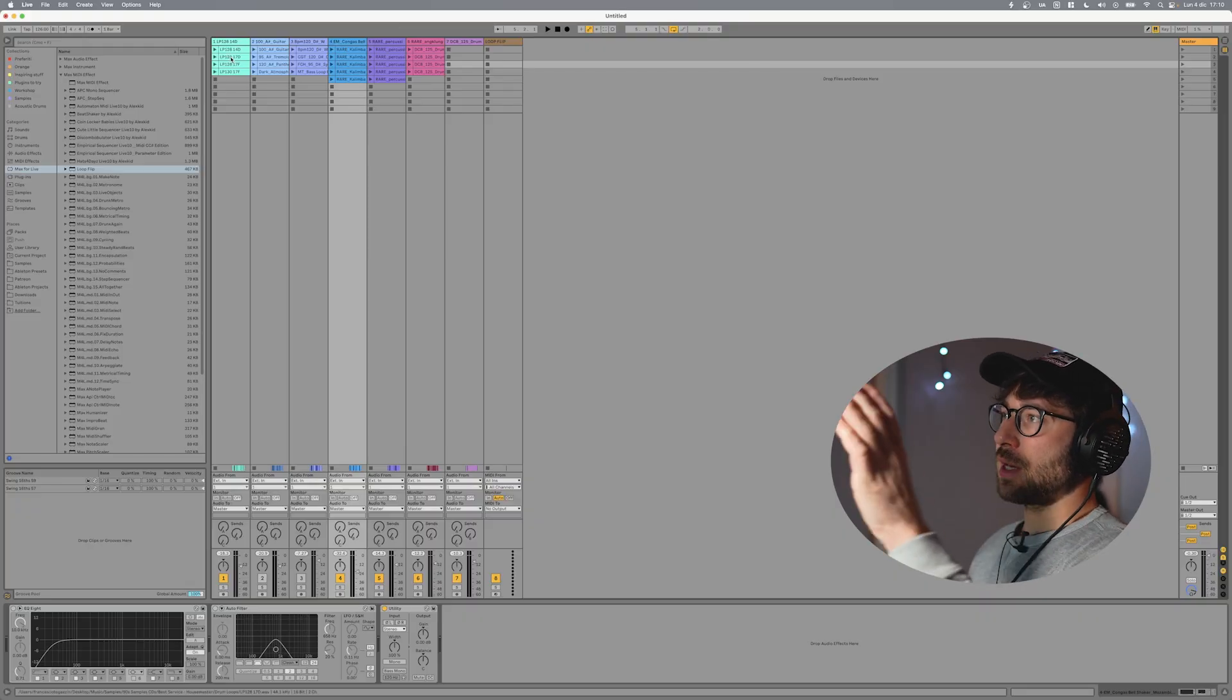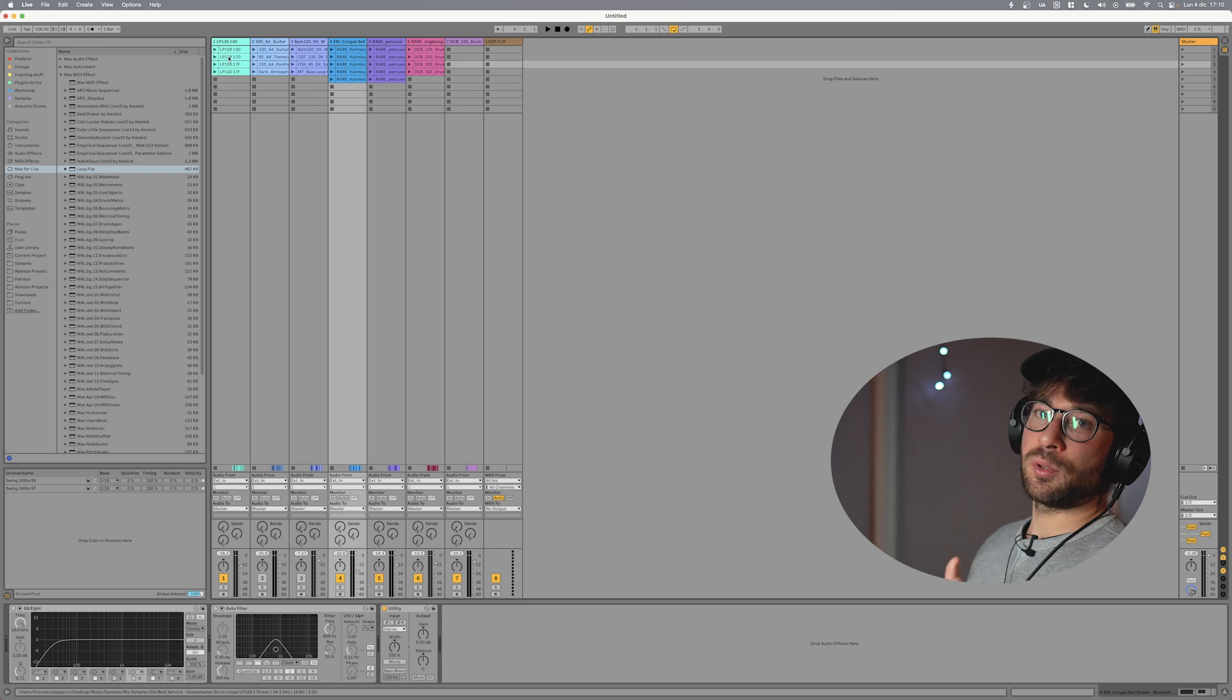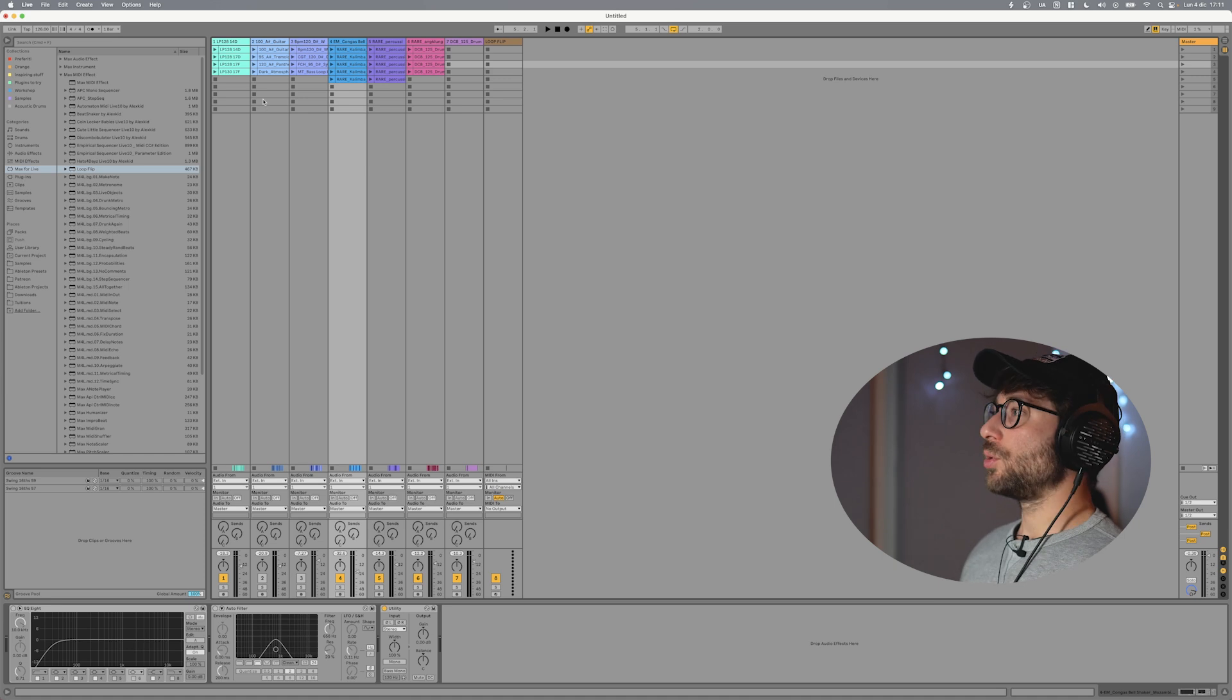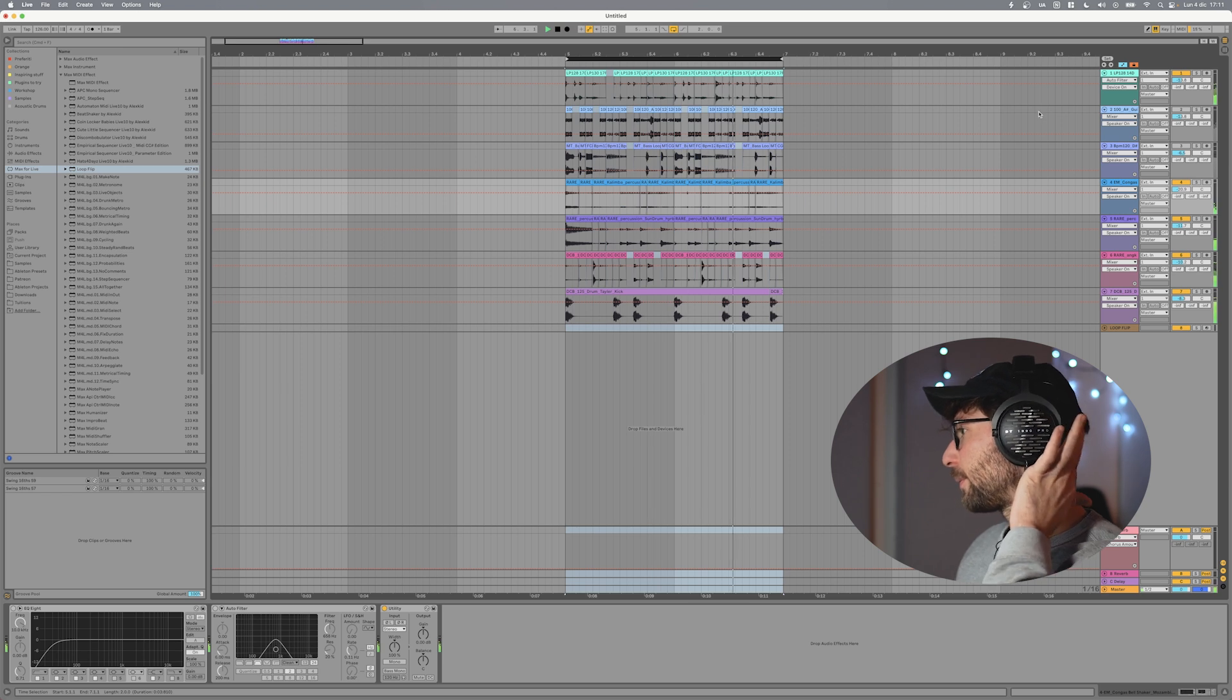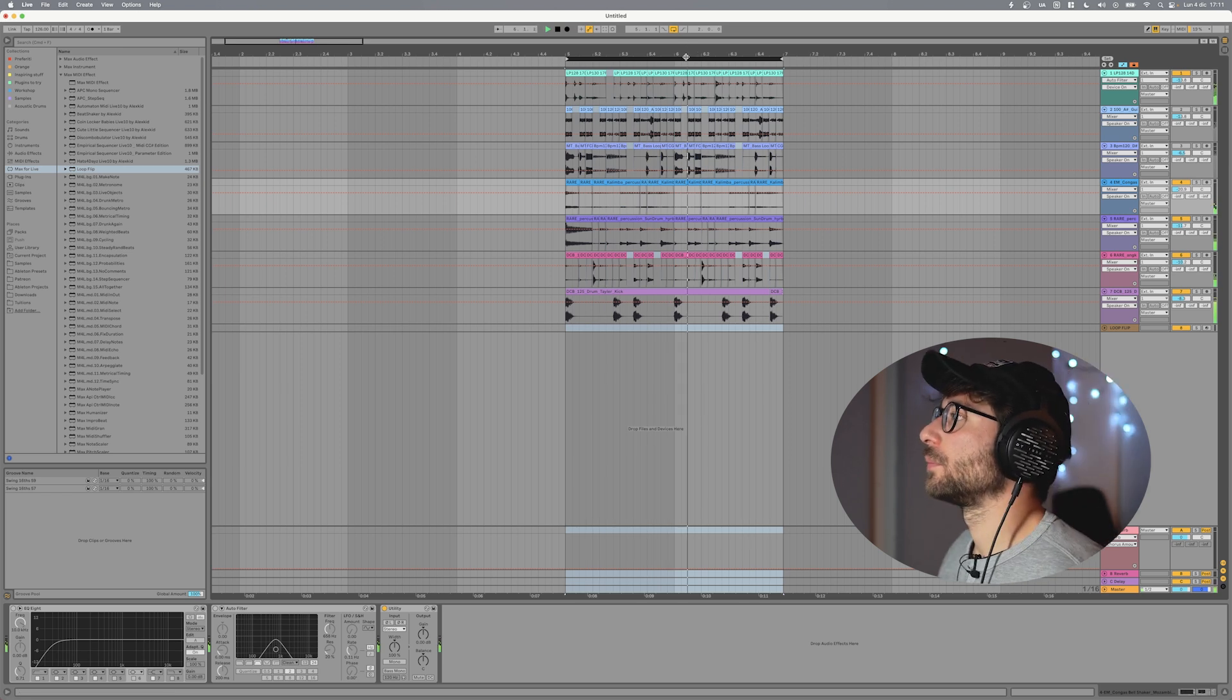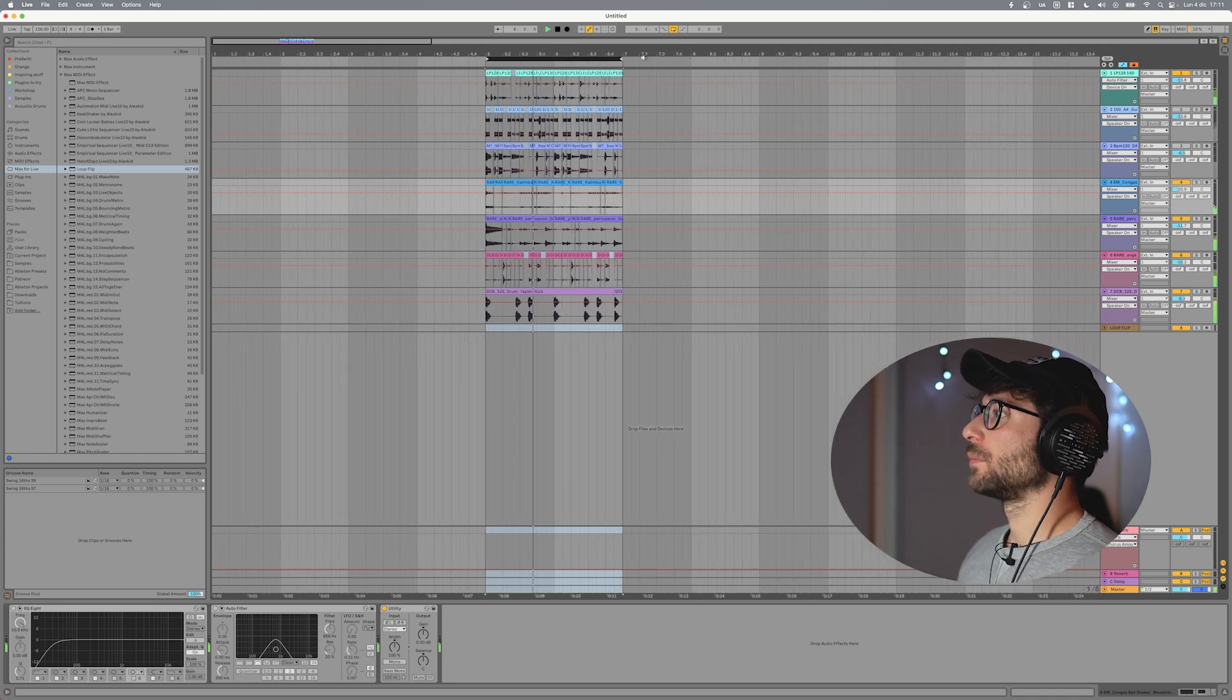So Loop Flip takes these slices and mixes them from the session view. So as you can see I have six different tracks with different audio clips loaded in. So what Loop Flip does is taking parts of these clips and putting them in the arrangement window to create new sounding loops. And the result that I got is quite nice. So this is pretty nice. So let's see how Loop Flip works.